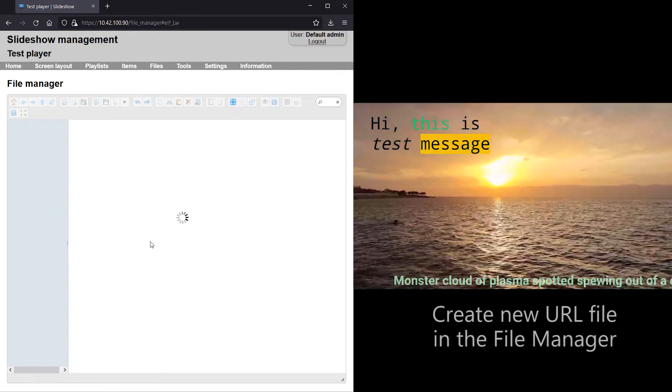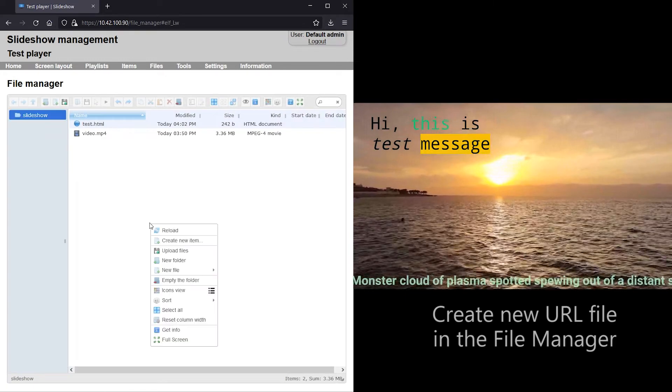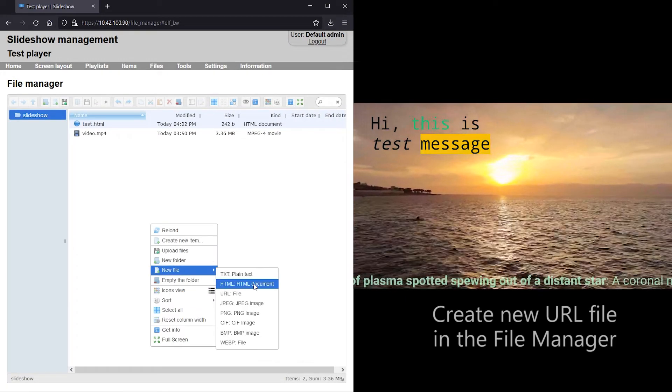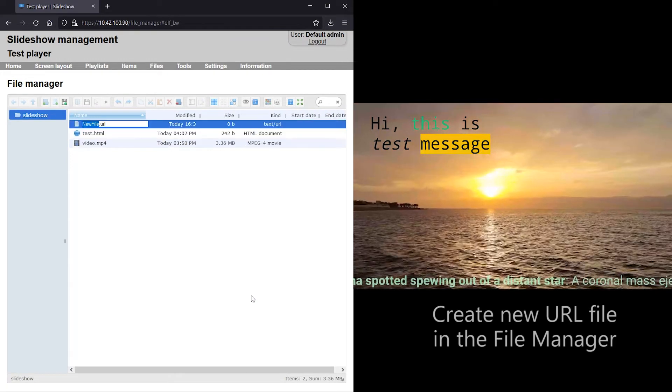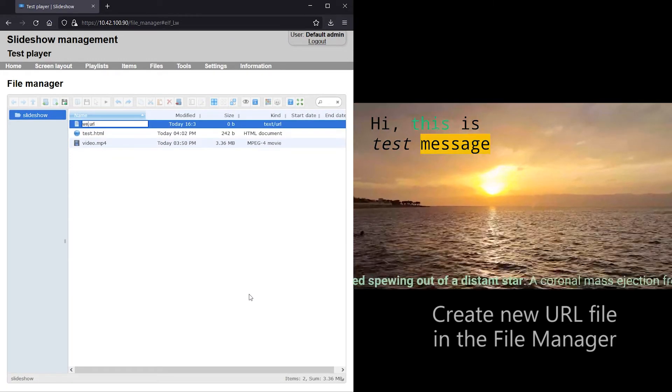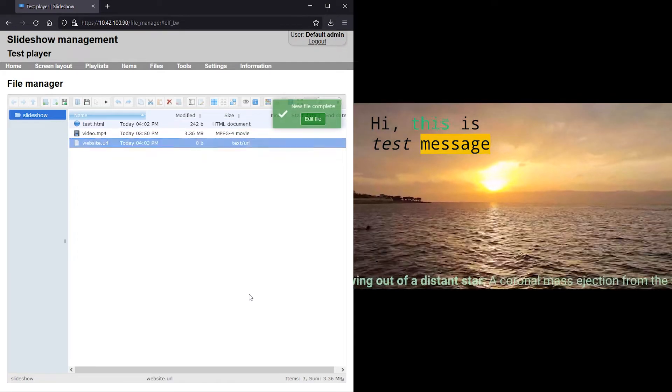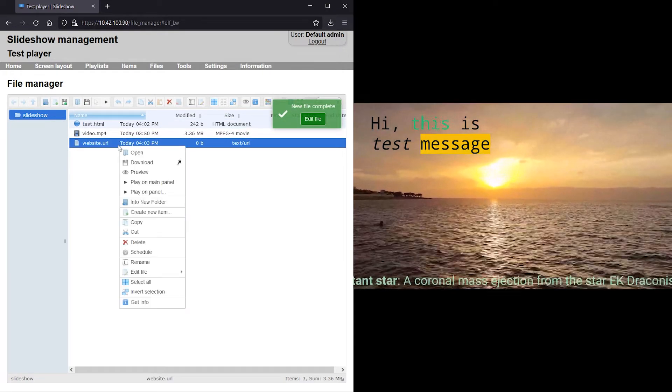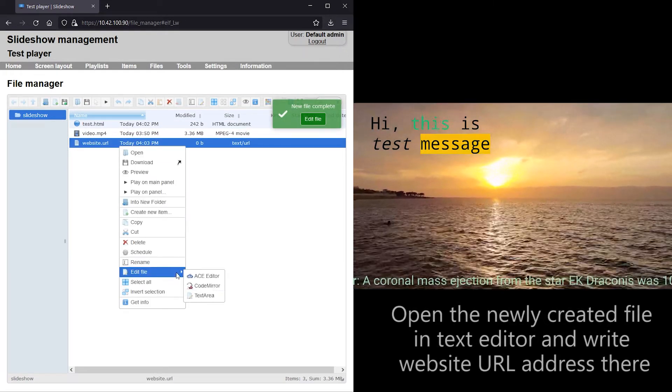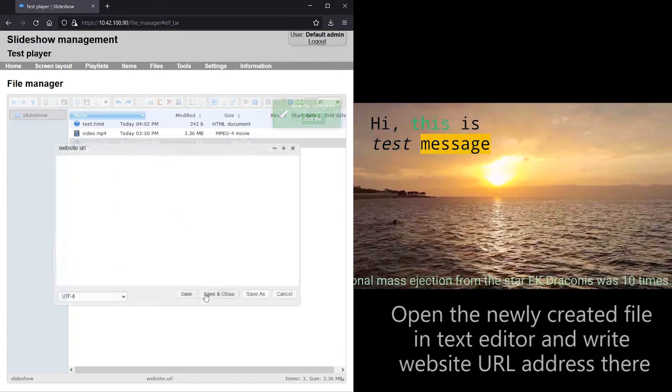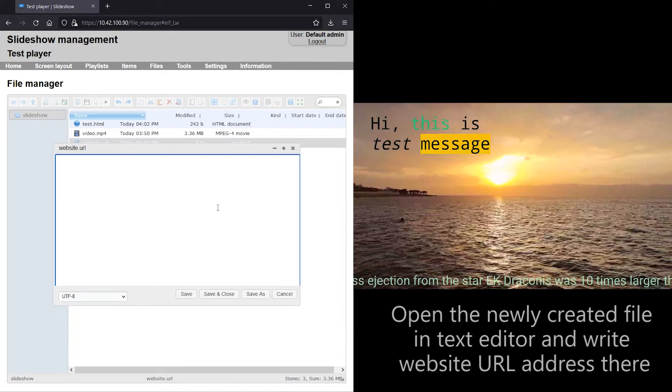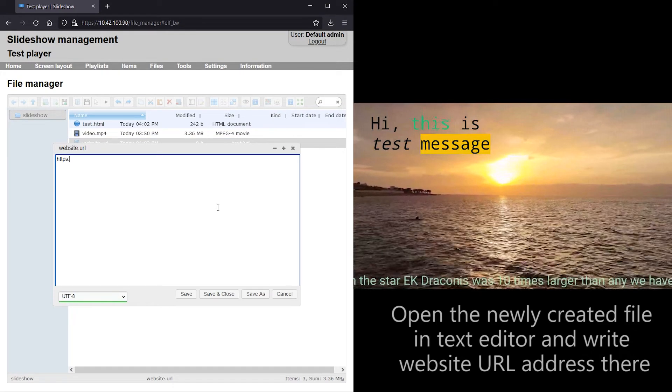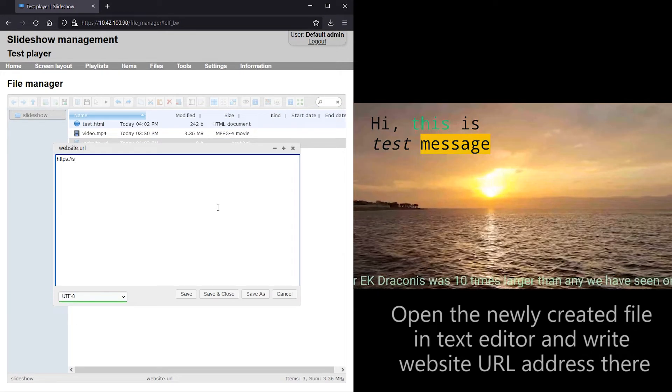Lastly, I am going to demonstrate how to display almost any web page on the screen. I am creating a new URL file in the file manager, opening it in the text editor and putting the URL address of a web page there.